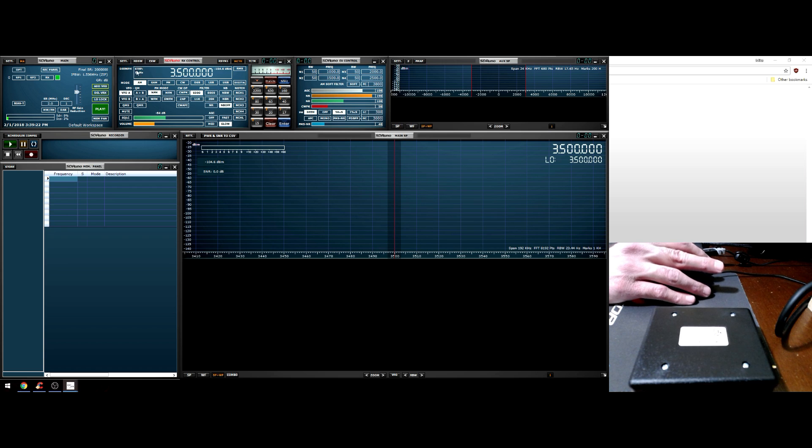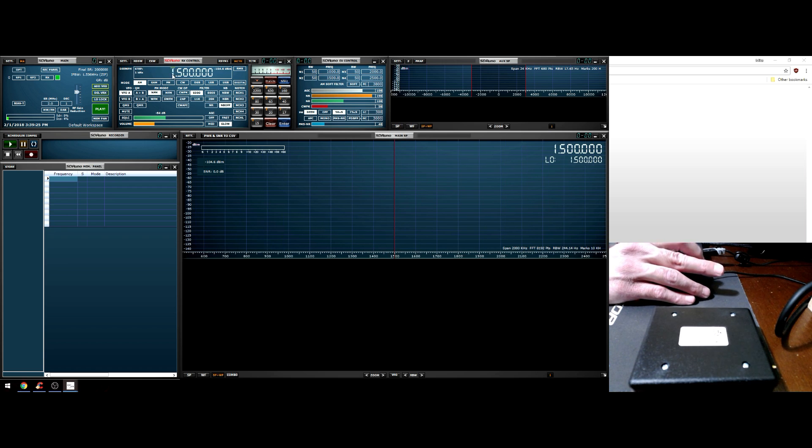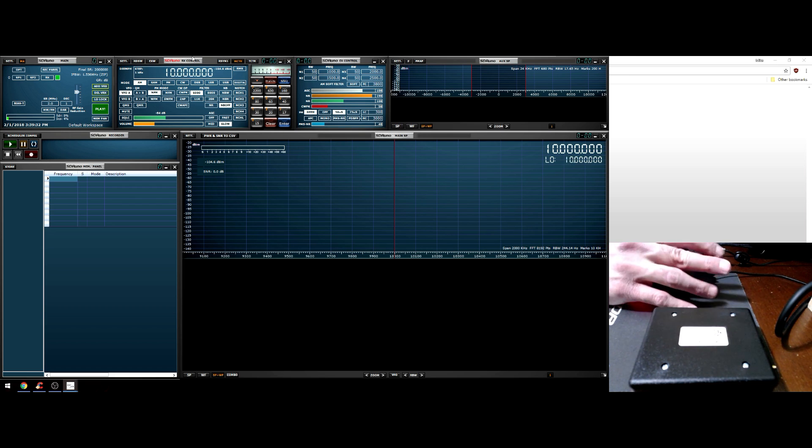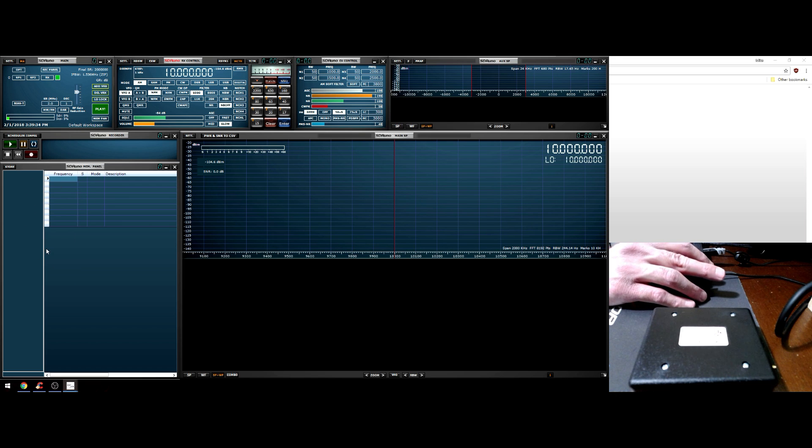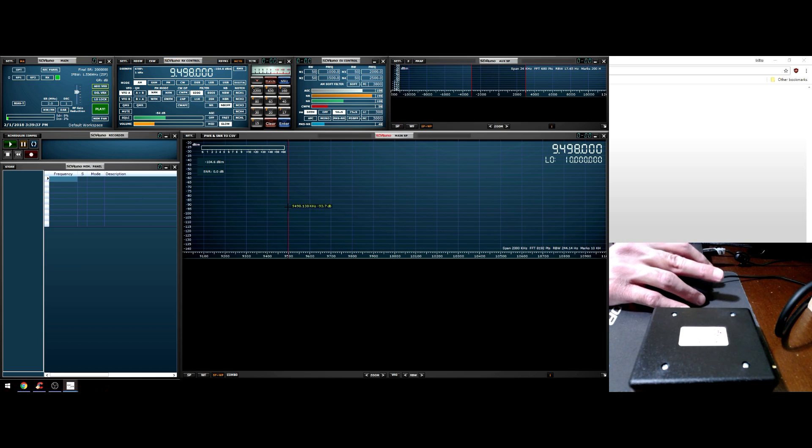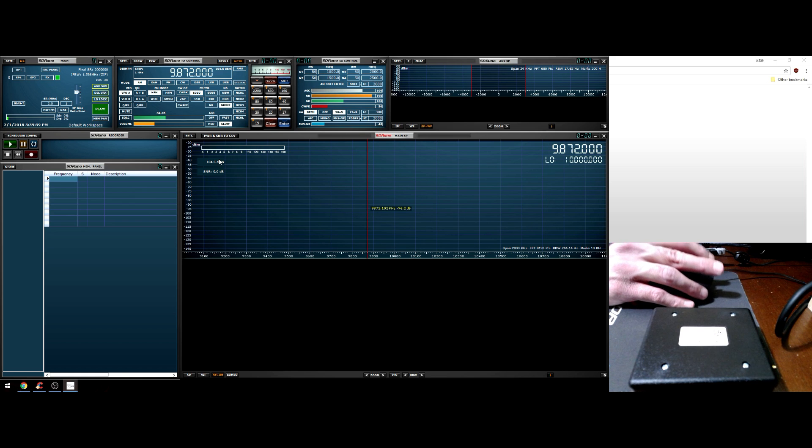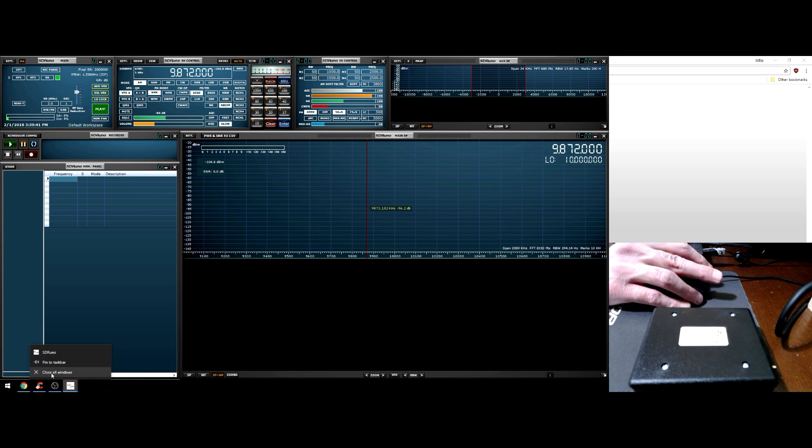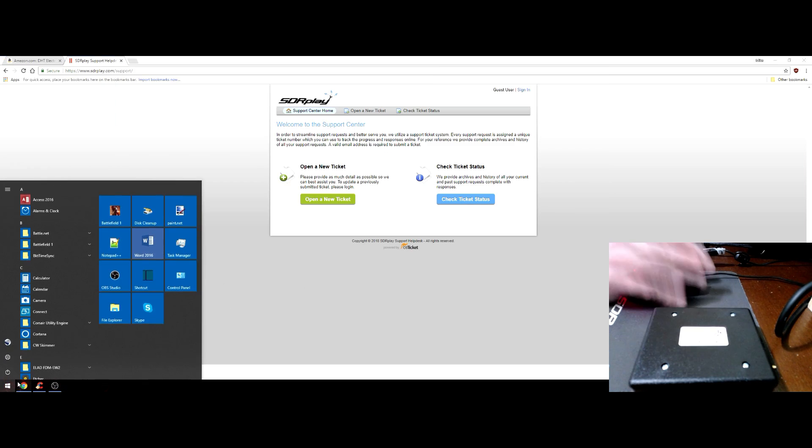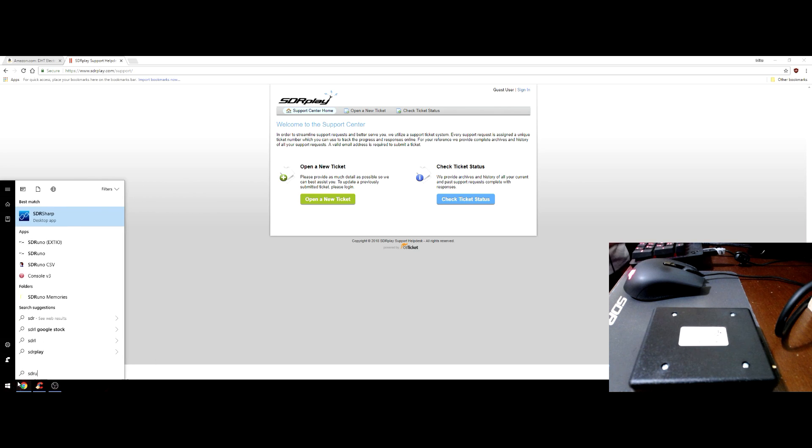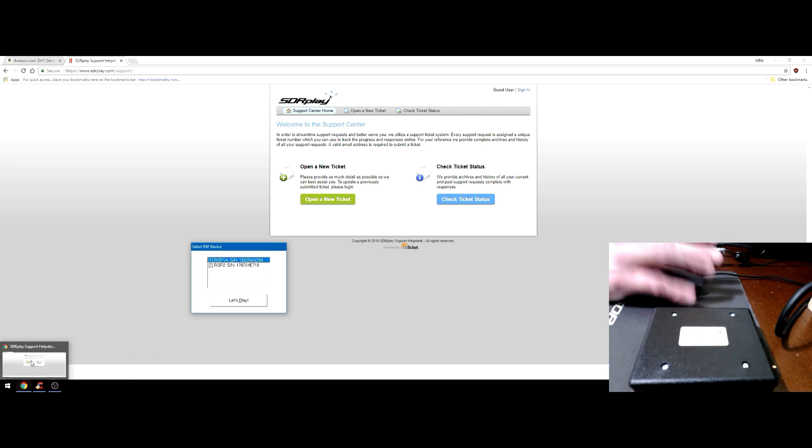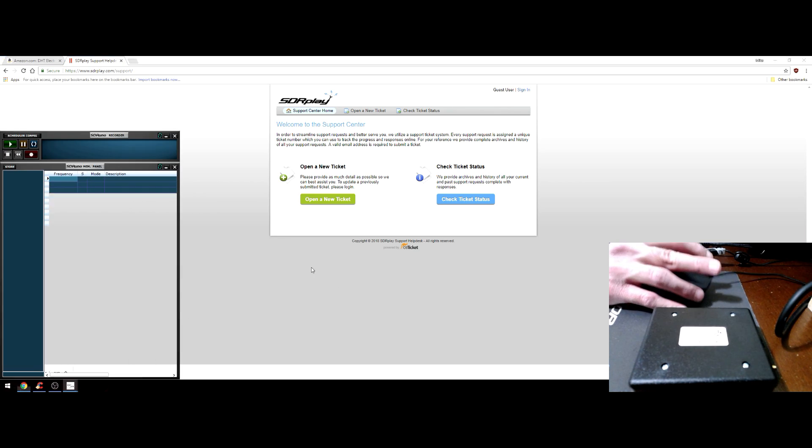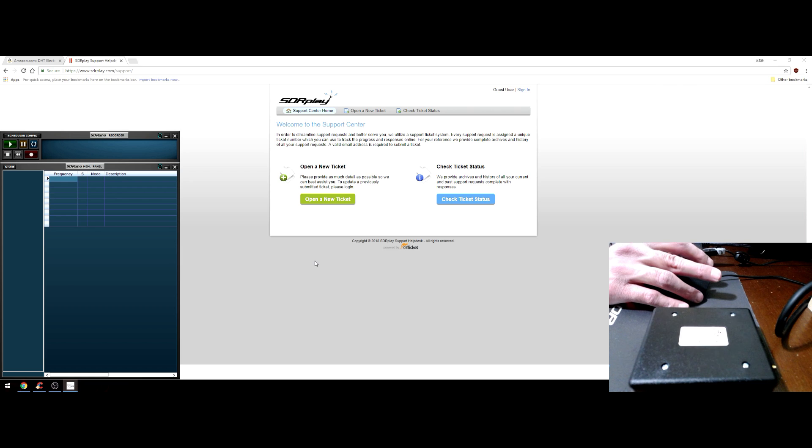Depending on your monitor resolution, certain panels are going to auto populate. Let's go over some of the basic, very very basics here. Tuning an SDR within SDR Uno, any of the RSPs, is done through the RX control. You can mouse wheel up or down, you can hit the spacebar and directly enter the frequency, you can use the memory panel, or you can just click around.